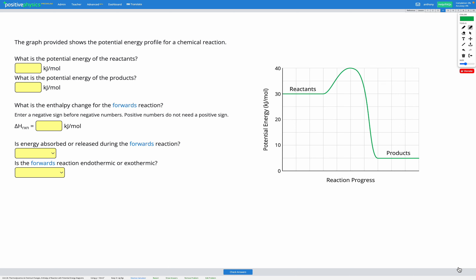In this question, we're provided with a graph that shows the potential energy profile for a chemical reaction. We have potential energy in kilojoules per mole on the y-axis and reaction progress on the x-axis. We start with reactants on the left and end up with products on the right — that's the reaction progressing forwards from reactants to products.